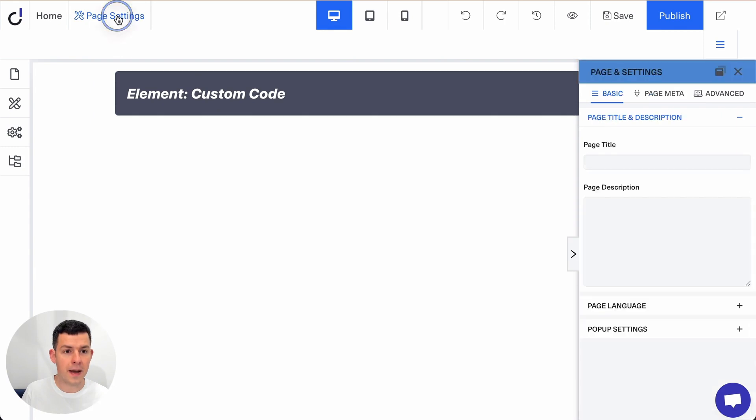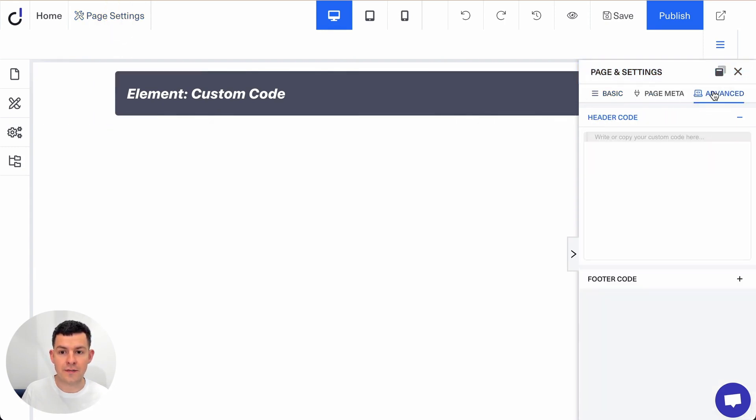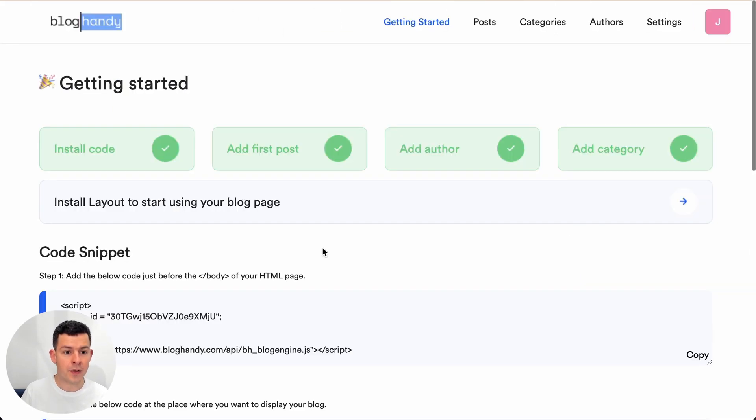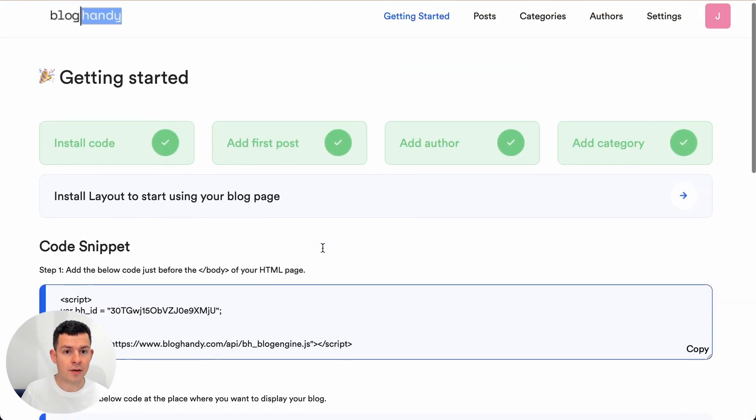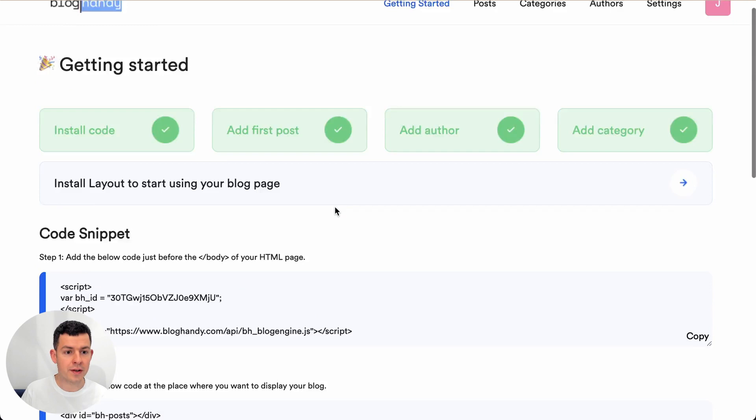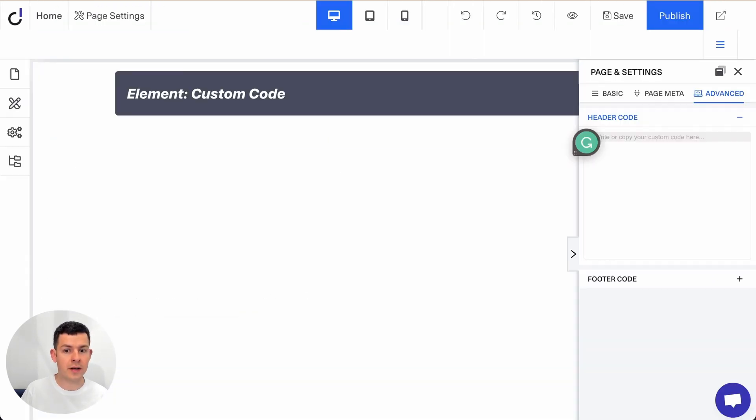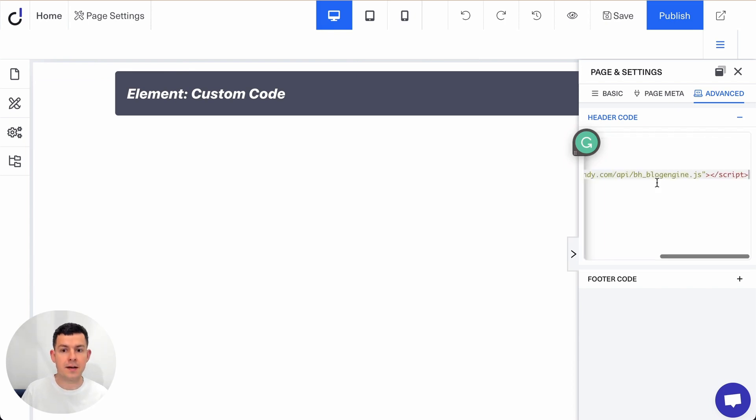Let's click on page settings and then go here to advanced and here you see header code and footer code. We want to go to the header code, click on it and let's go to Bloghandy. On the dashboard you will see the code snippet step one and you just click on copy, go back to Doric and you paste it here under header code. That's it.